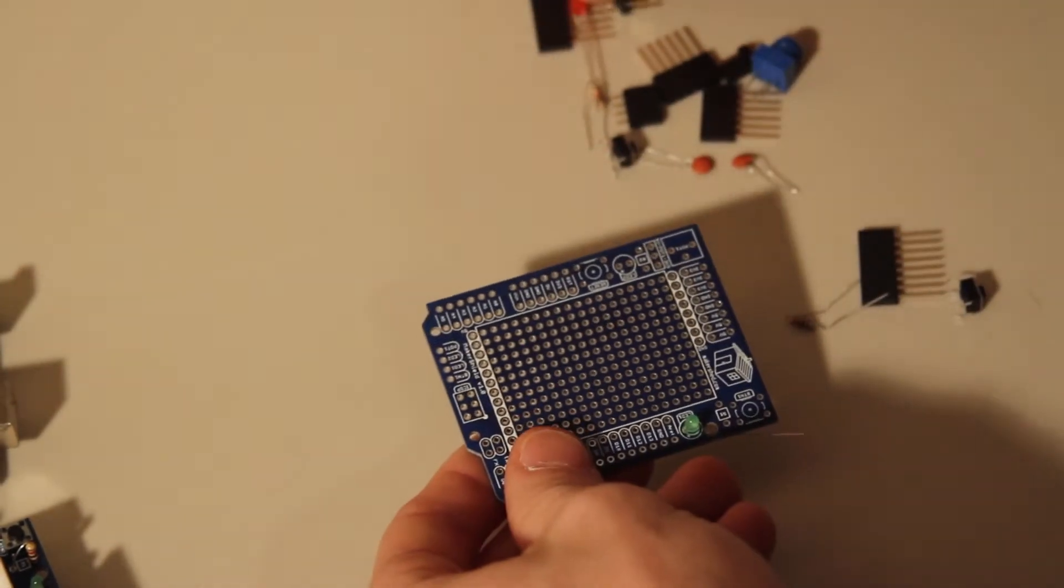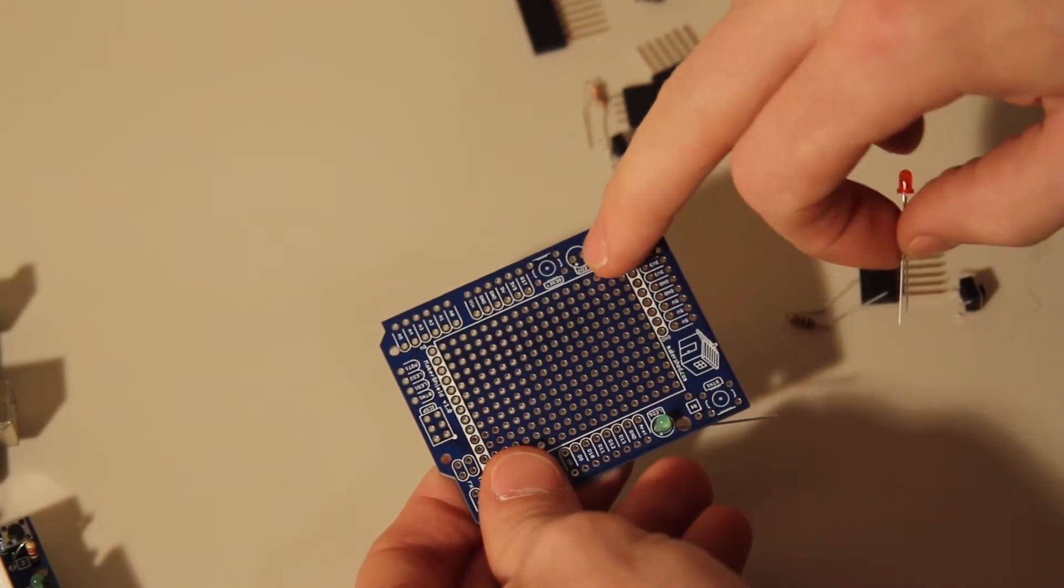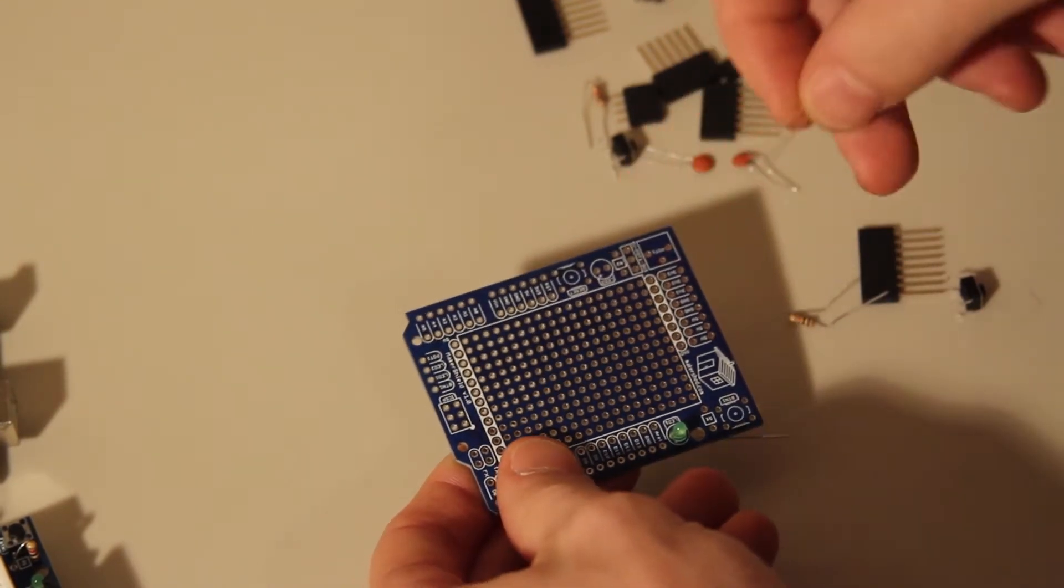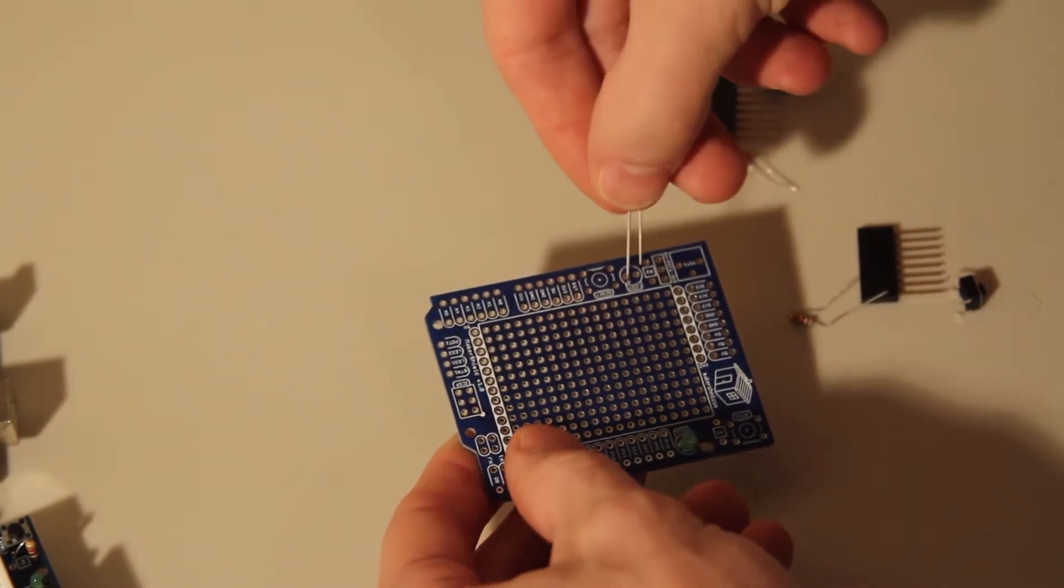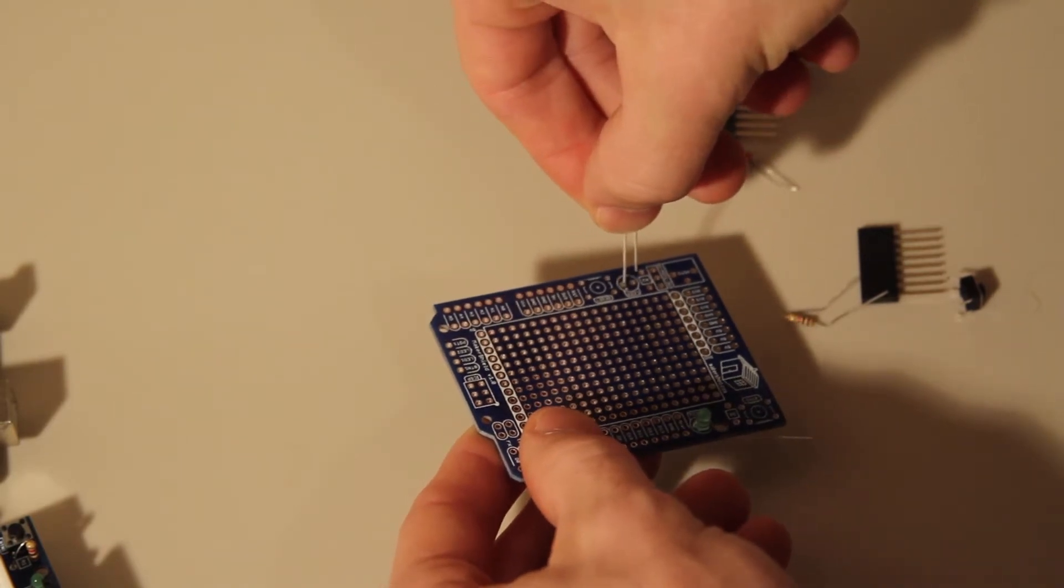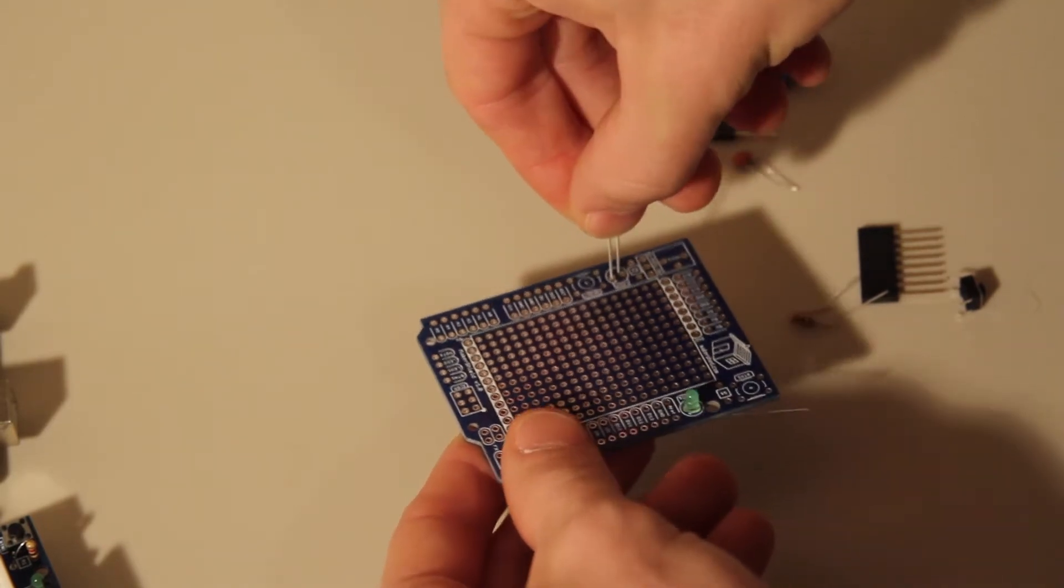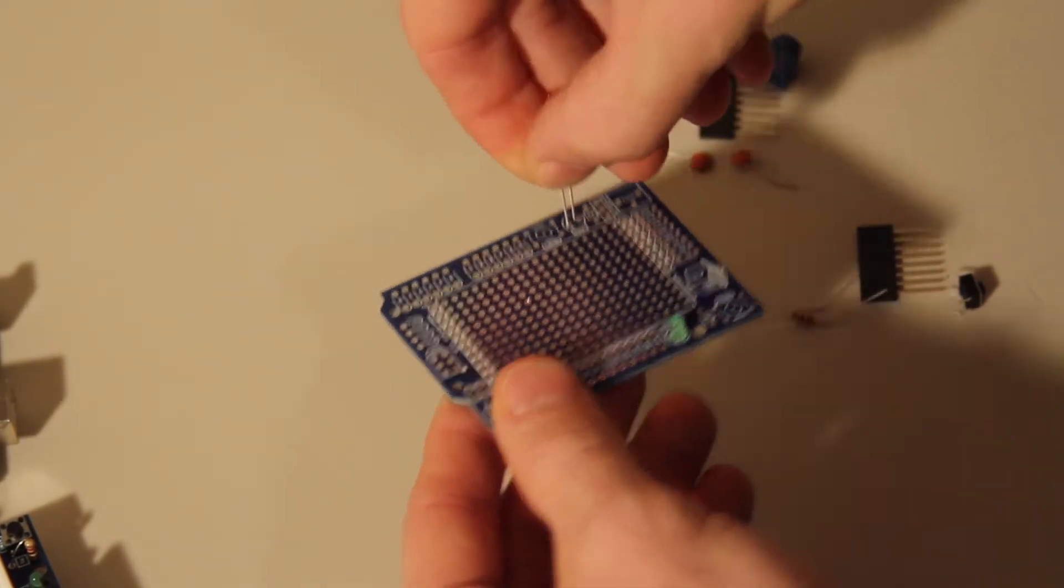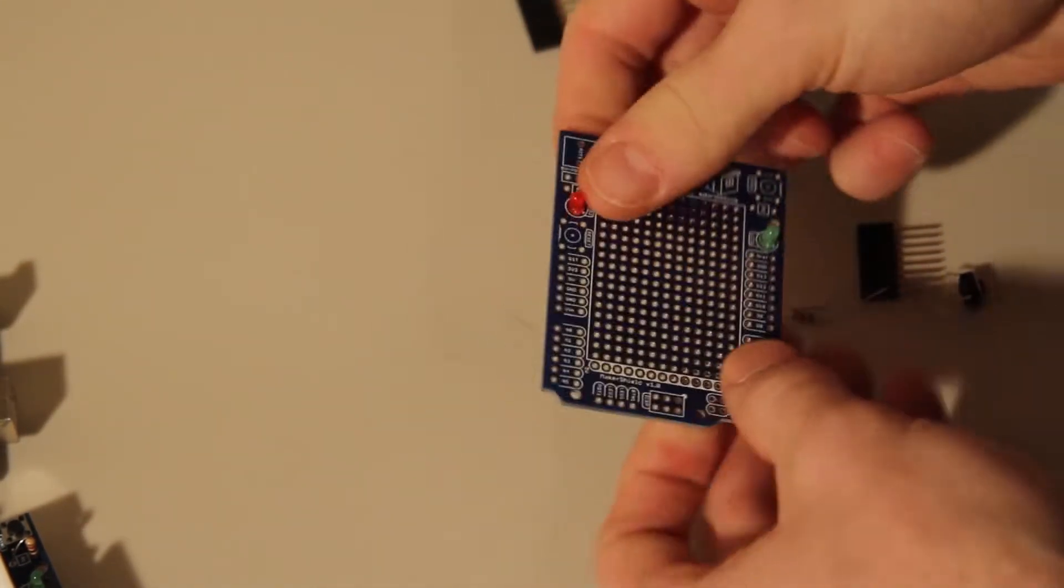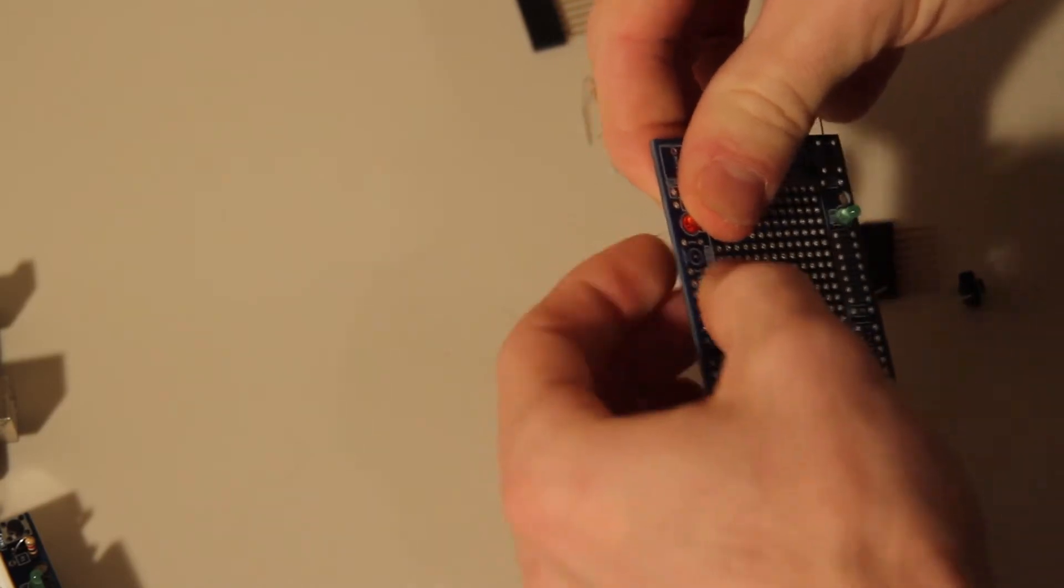The next one - on the opposite side of the board there's an LED 2 slot, and the same thing, you're going to put the long lead into the positive side. And solder that in.